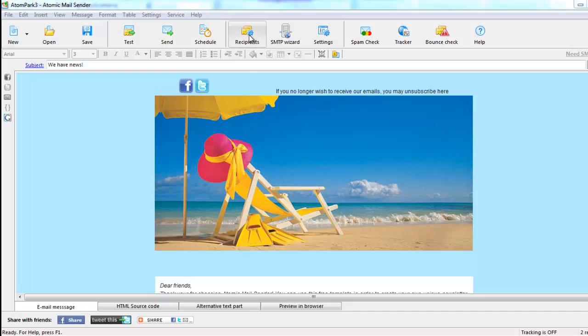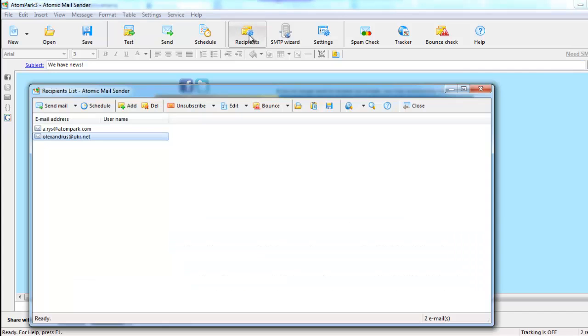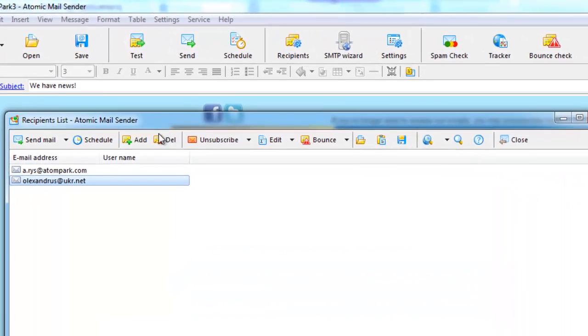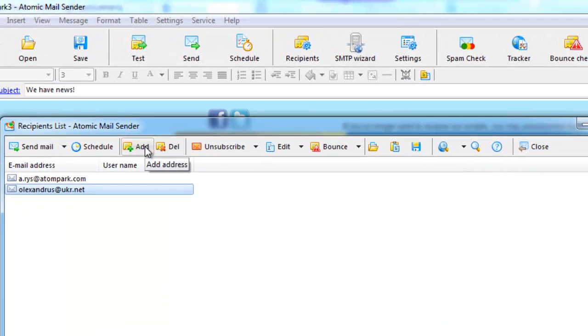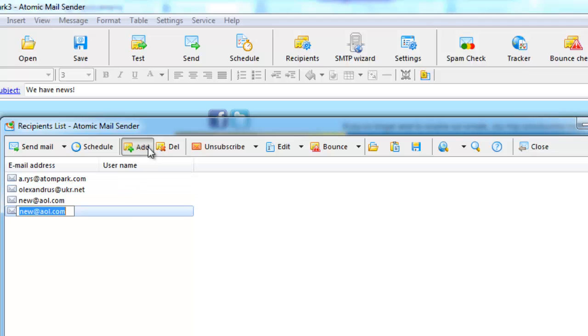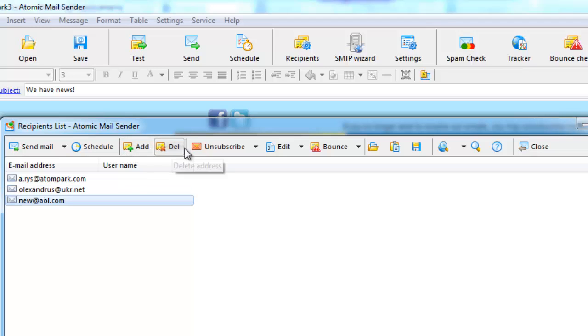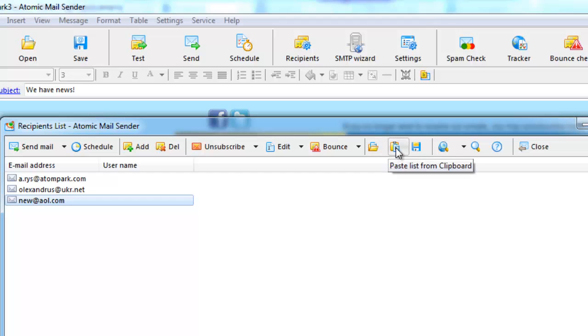To load the contact list, press the Recipients button. You can import mailing lists from the clipboard or from text, CSV, Excel, Word, Access, and other file formats.